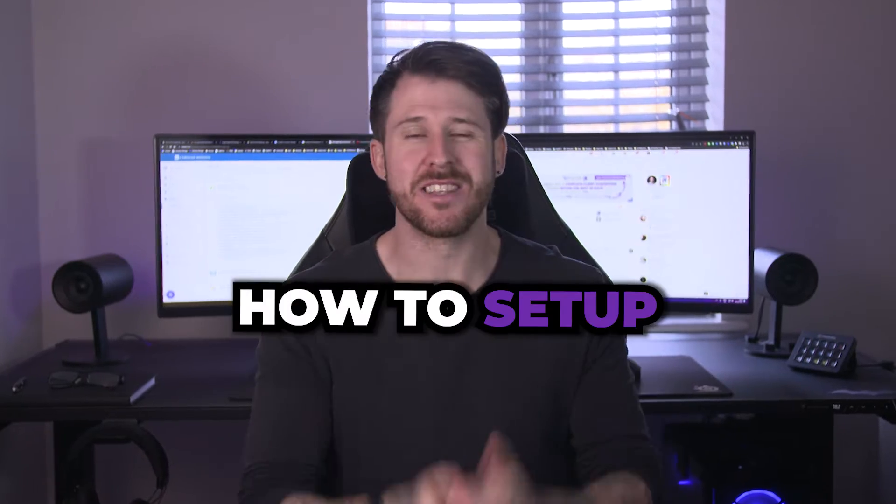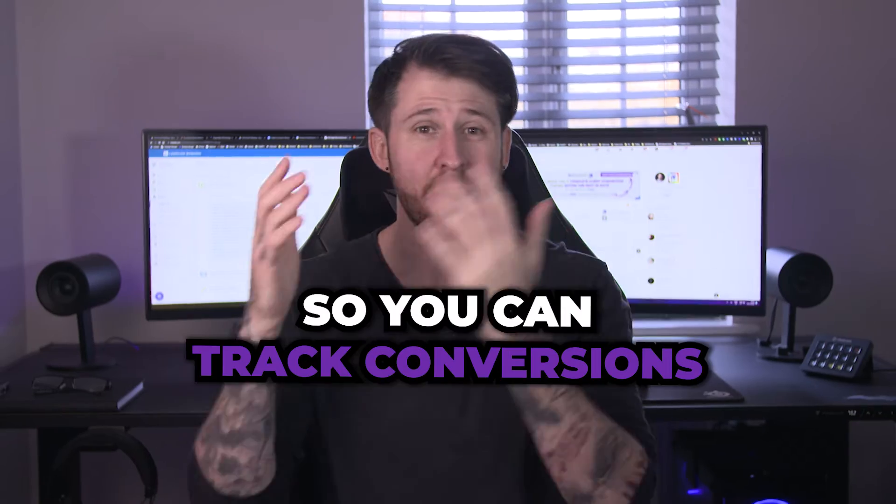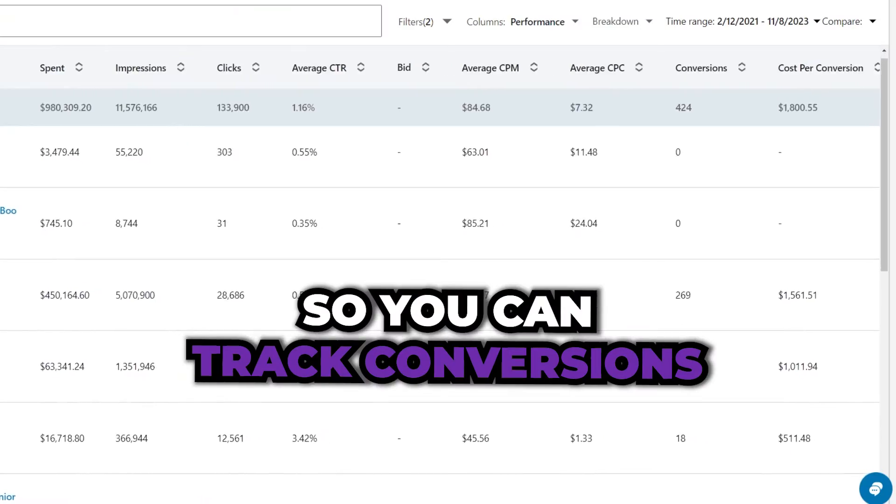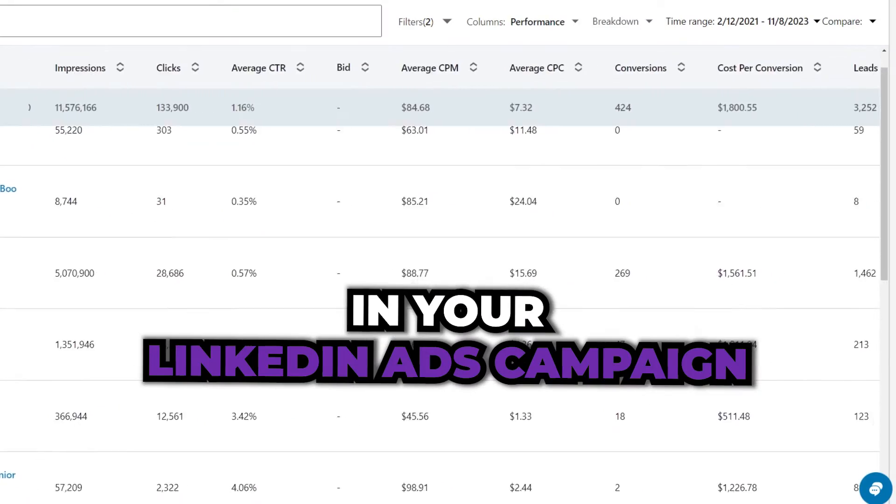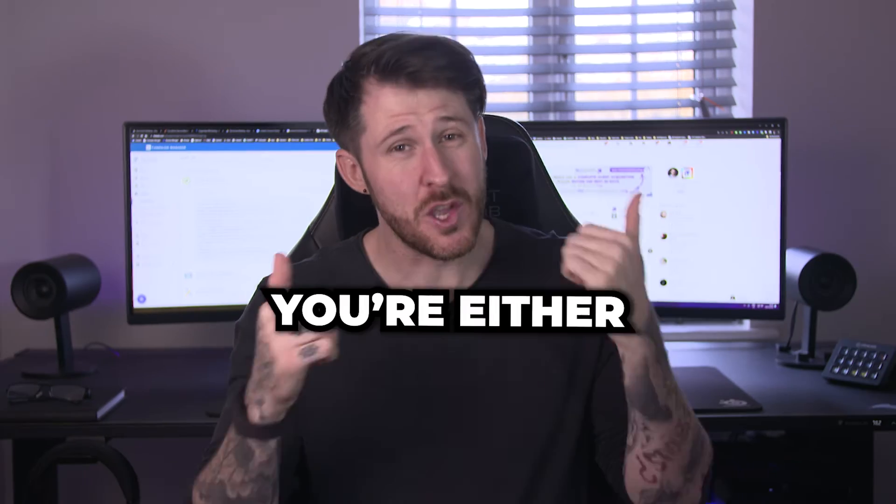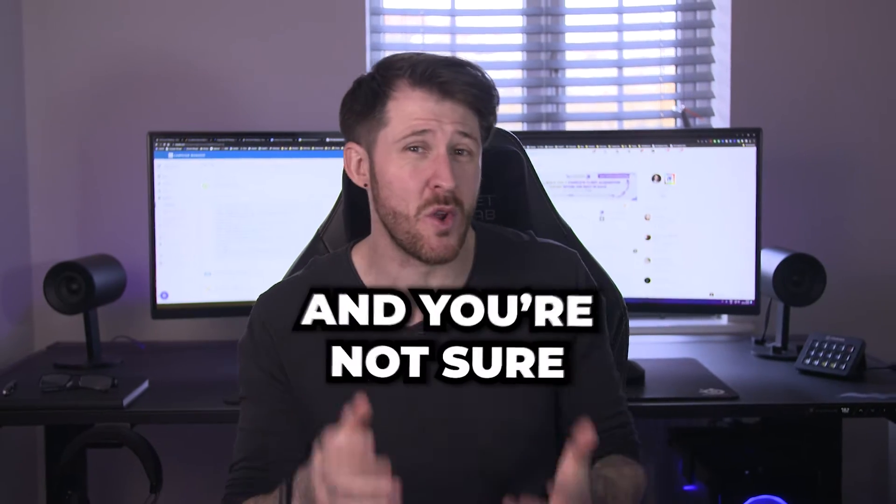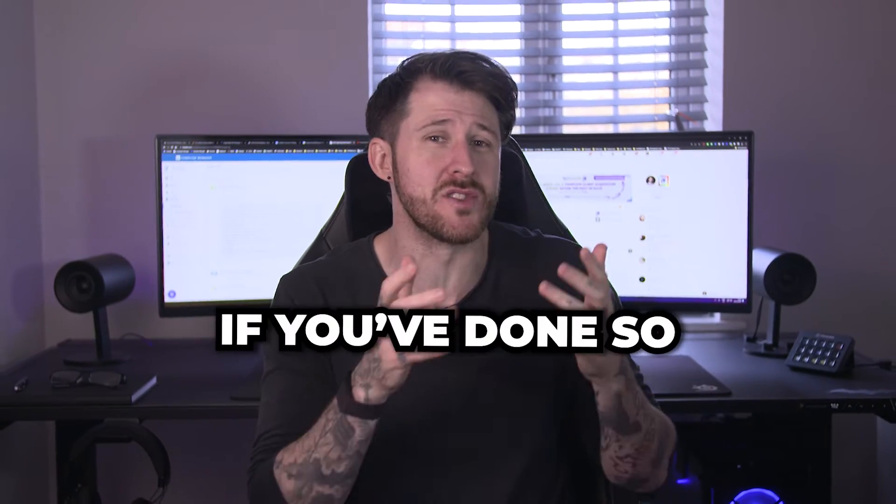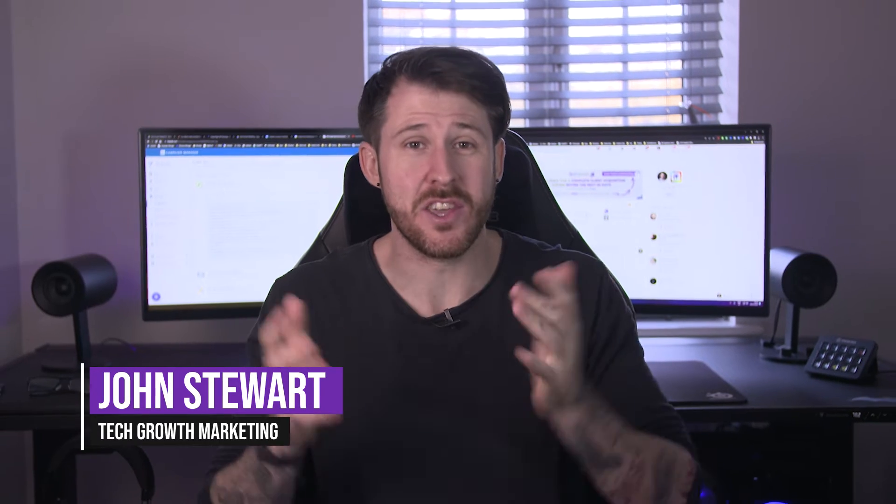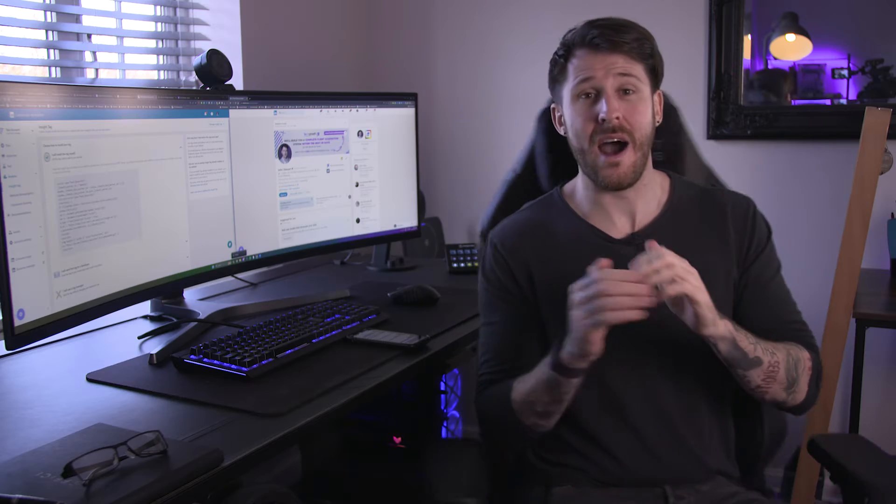You're wondering how to set up a LinkedIn Insight Tag so you can track conversions in your LinkedIn Ads campaign, but you're either not sure where to start or you've set it up and you're not sure if you've done so properly. You want this sorted fast.